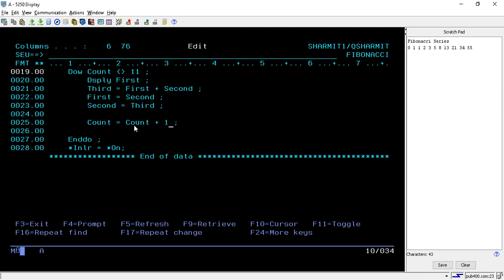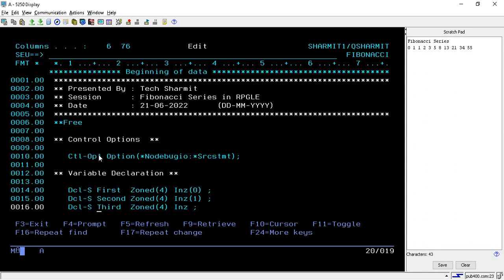The loop iterates until the count reaches 11, at which point it terminates and exits. On line number 28, we use the star INLR indicator, which tells the compiler this is the last record of the program. Line 28 and line 10 are important for the RPG program — line 10 is not mandatory but is useful for debugging.